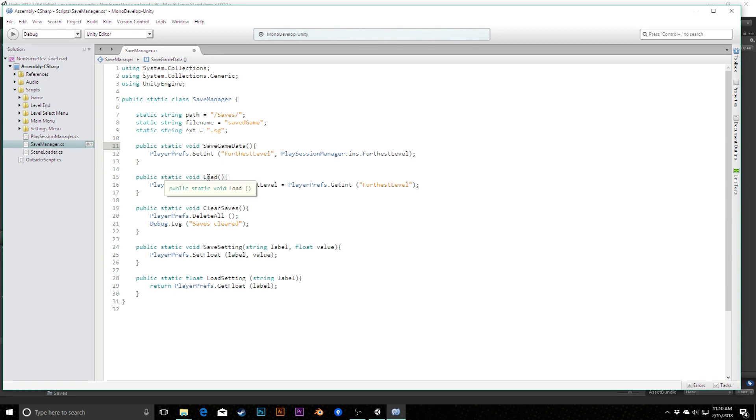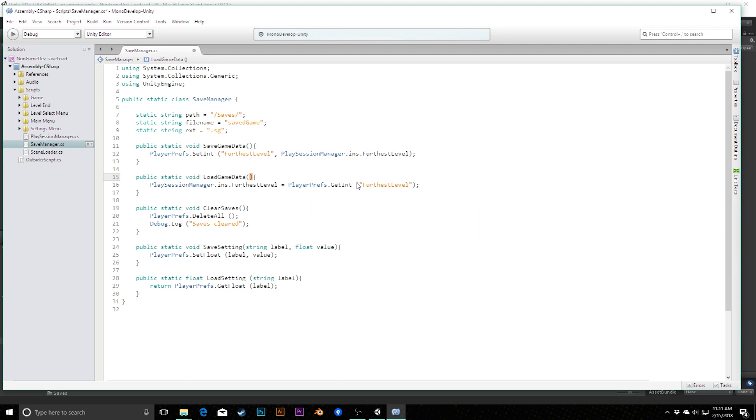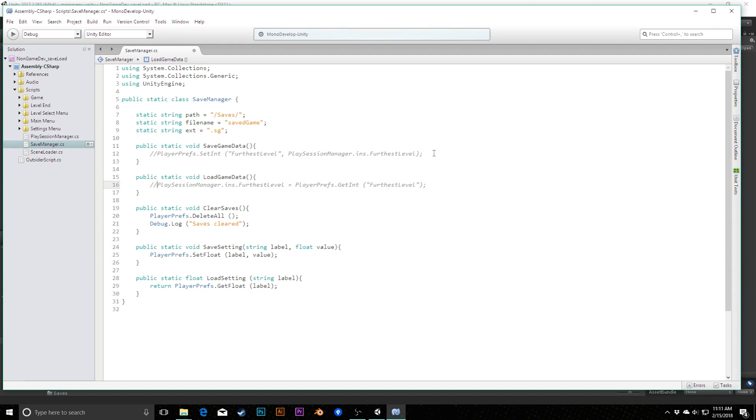There's one more piece to this that we're going to need. Before I do that, I also want to differentiate. I've got a save and load, then I've got clear saves, then I've got save setting and load settings. These two are pretty specified that we're talking about different volume settings. However, for these two, I want to specify that these are for our game data. So I'm going to right click and say refactor, rename, and change this from save to save game data.